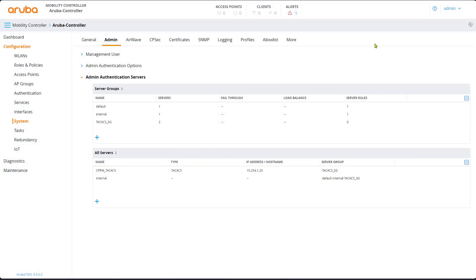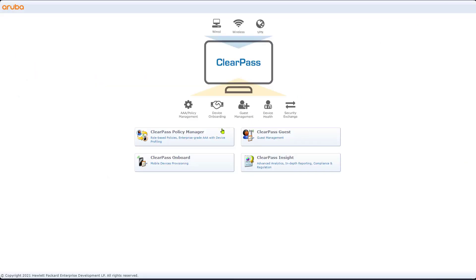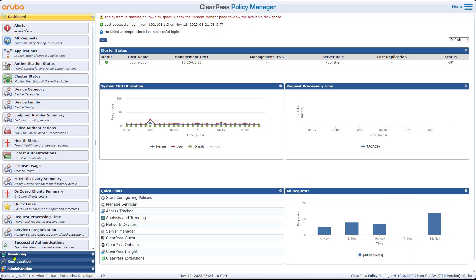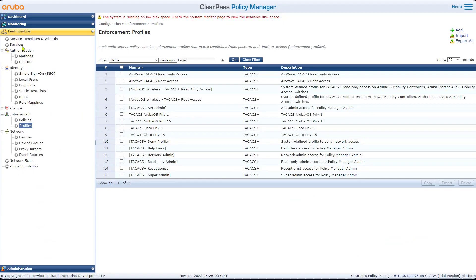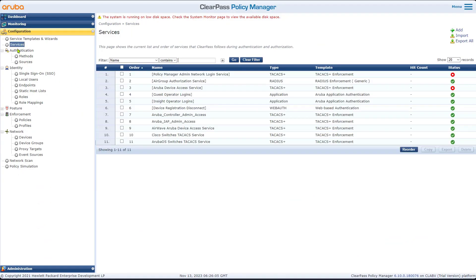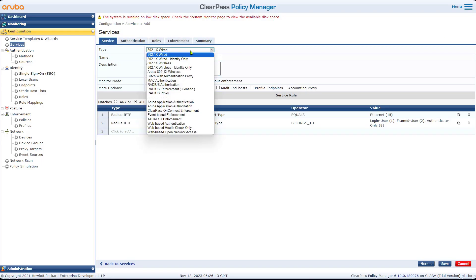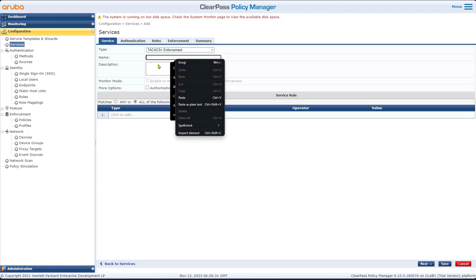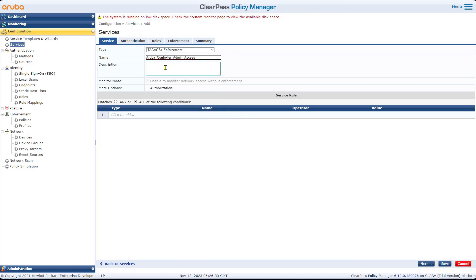Now we need to focus on ClearPass itself. Go to ClearPass and log in with your credentials. Go to Configuration. In ClearPass, we will go to Services and add a new service for the Aruba Mobility Controller. Click to add the service, and the type will be TACACS Enforcement. For the name, give it any name — I'm going to call it 'Aruba Controller Admin'.